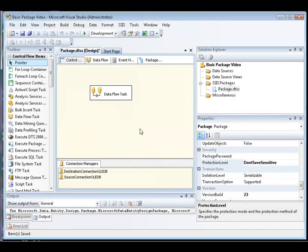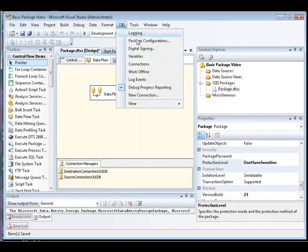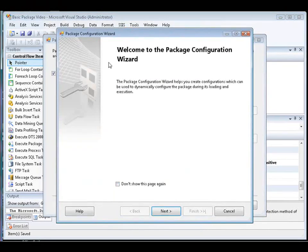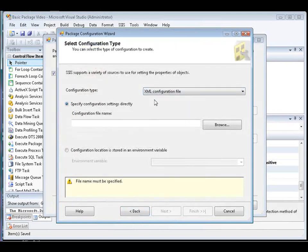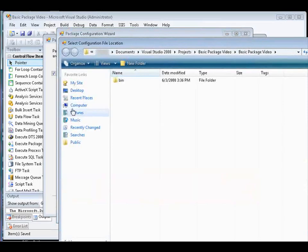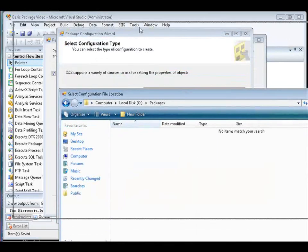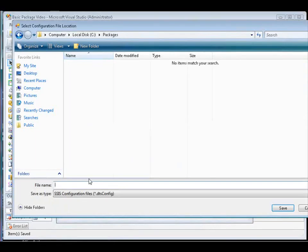Therefore, you use a package configuration file to save the data. In this demonstration, we'll save the password part of a connection string for the Destination Connection OLDB Connection Manager. So we click on the SSIS menu and select Package Configurations. We make sure that Enable Package Configurations checkbox is selected, and then click Add to add the package configuration file. This opens up the Package Configuration Wizard. In this demonstration, we're going to create an XML configuration file. We're going to specify that the file is stored in the same folder as the package.